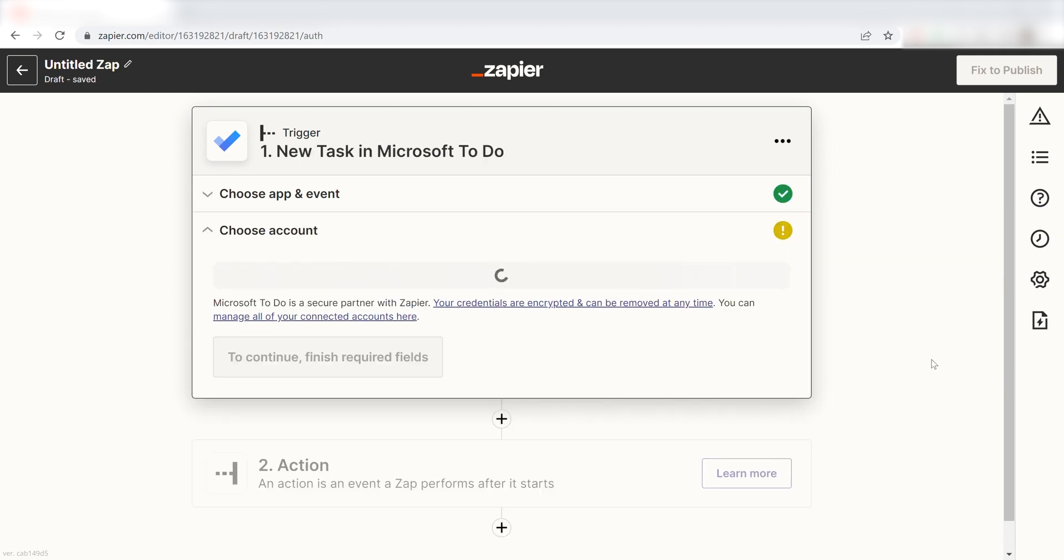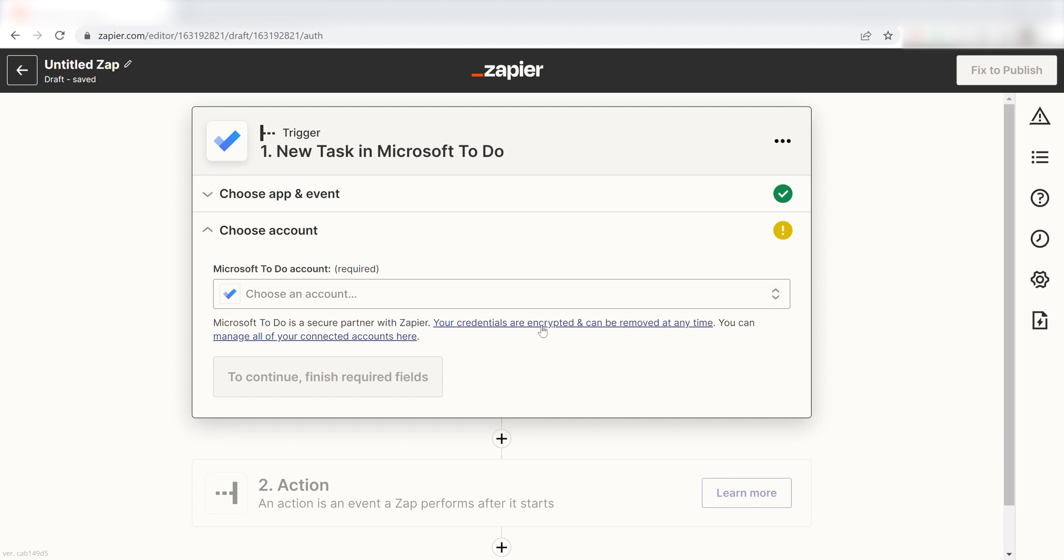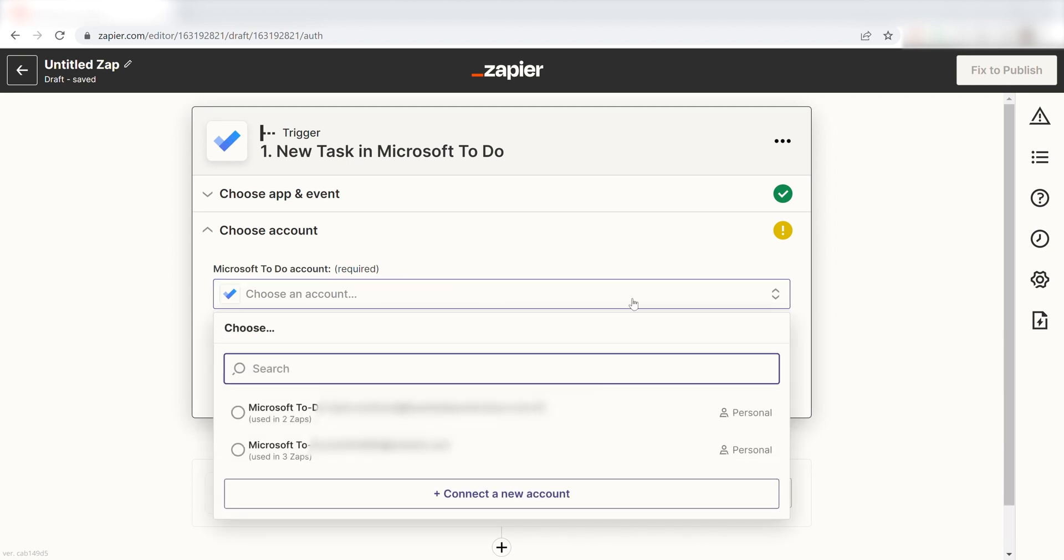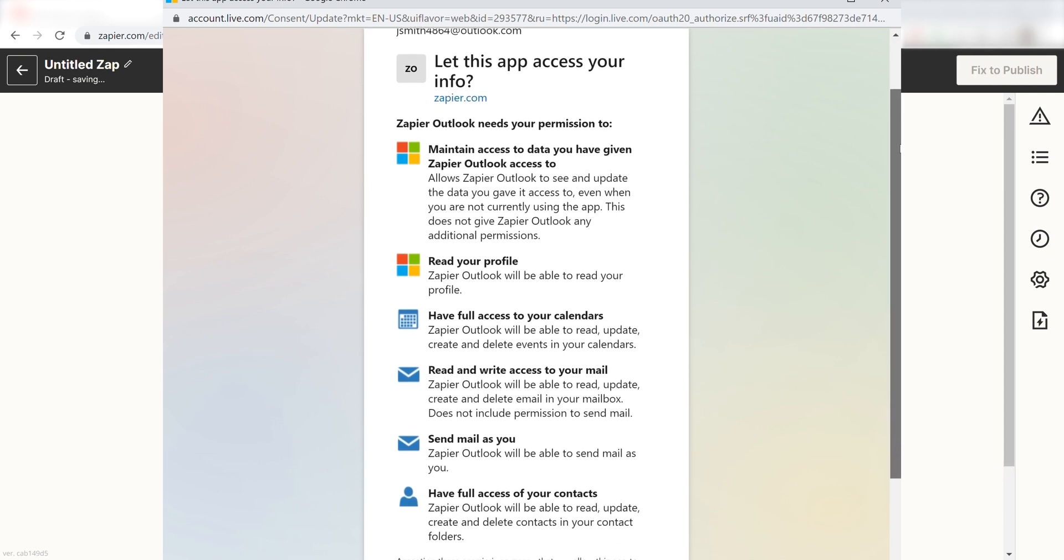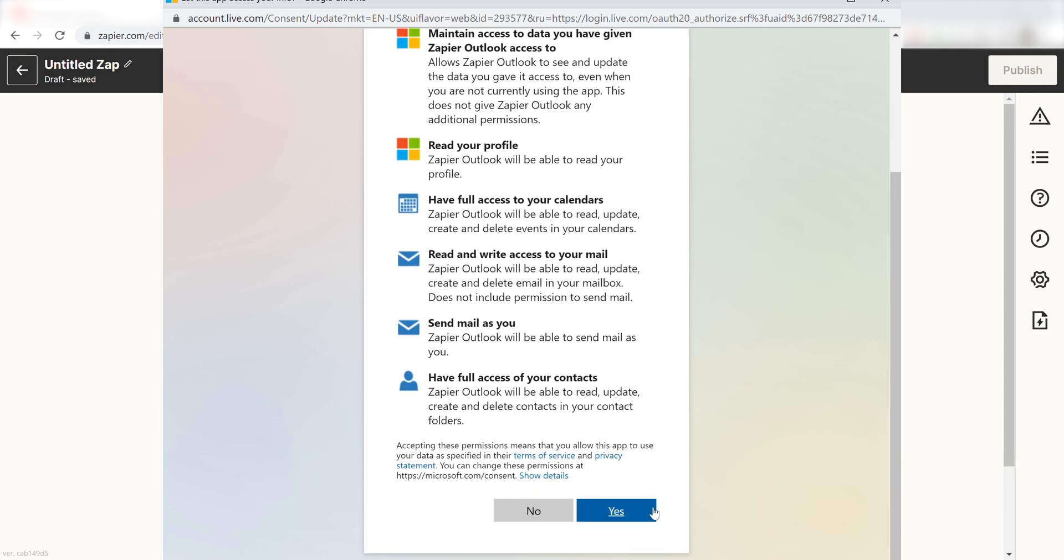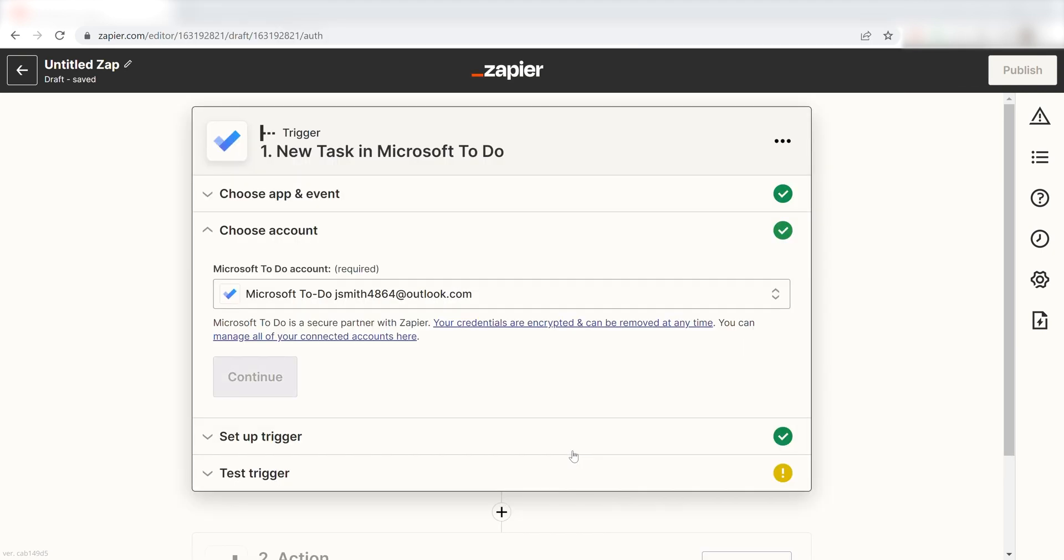The first time we set up a trigger, we'll need to authenticate the app with Zapier. A link will pop up for you to log into your Microsoft account. Don't worry, it's totally safe because Zapier uses bank-level encryption. I'll put a link to that in the description as well.